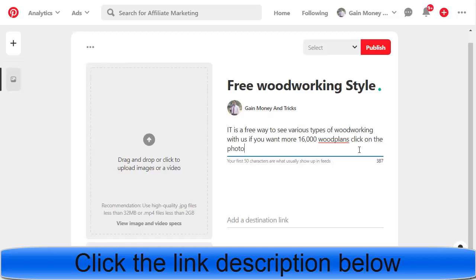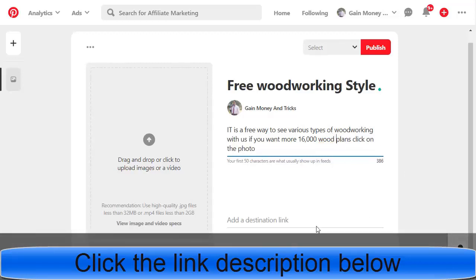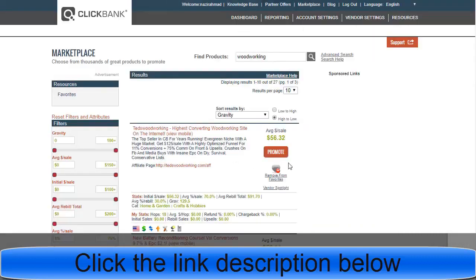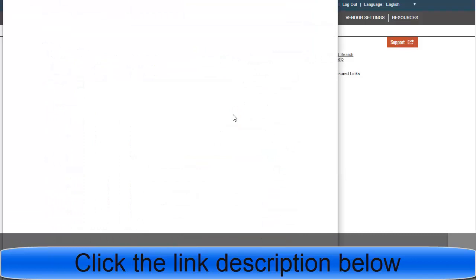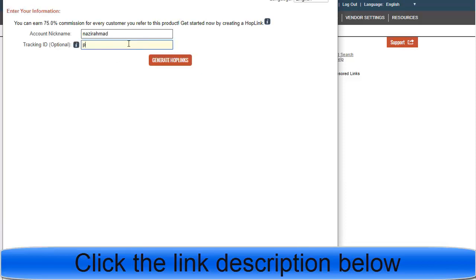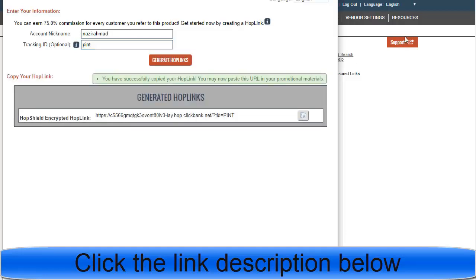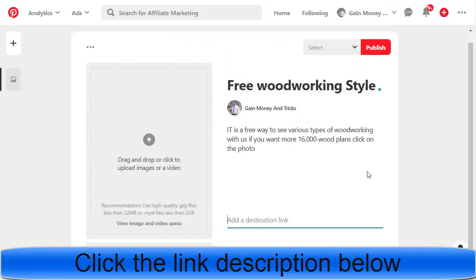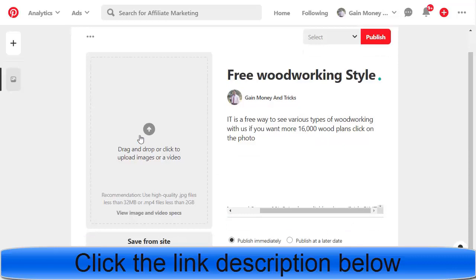Then add your affiliate link. Go back to ClickBank, click Promote on the woodworking product, and generate your hop link — for example using a tracking ID like 'Pinty.' Copy that link and paste it into your pin's destination URL. Important: do not shorten your link with Bitly or any URL shortener, because Pinterest requires a direct link and will not promote shortened URLs.